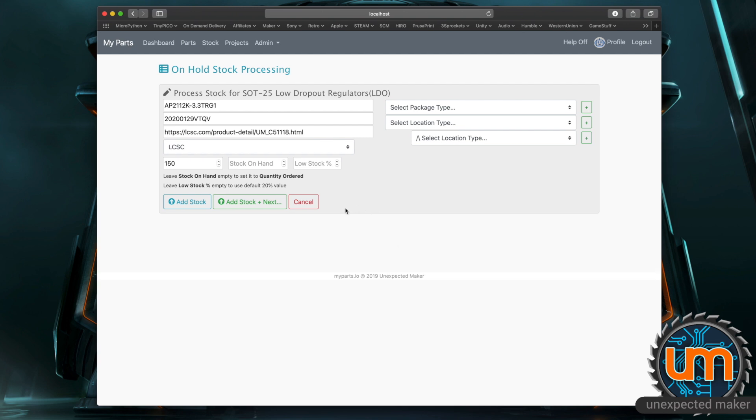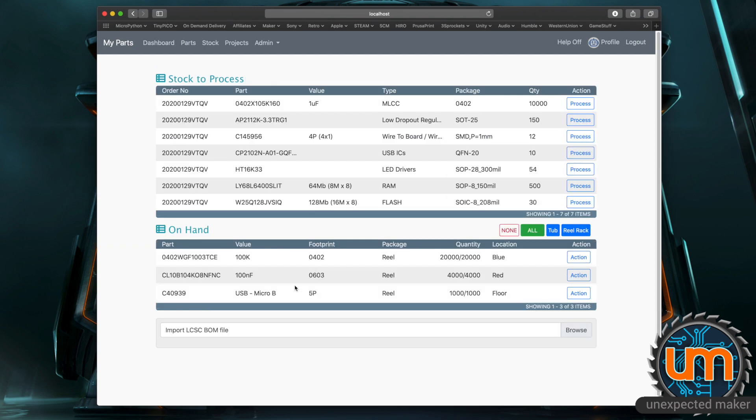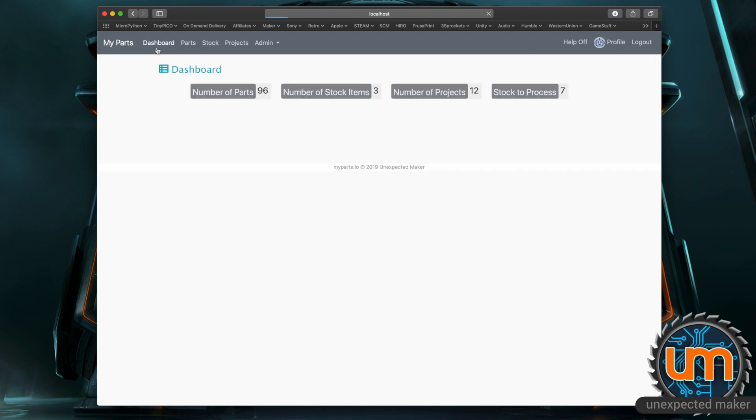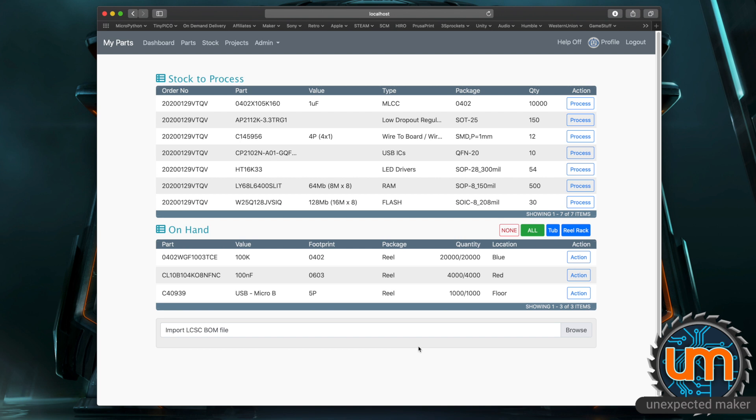So I'm just going to cancel it now and you can see that the stock that I've added is now on hand and it's reducing my stock to process. That's all cool. I'm not going to go through now and process them all. What I'm going to do is actually import some more. So before I do that if I go back to the dashboard you can see here that my stock to process has gone up and my number of stock items has gone up.